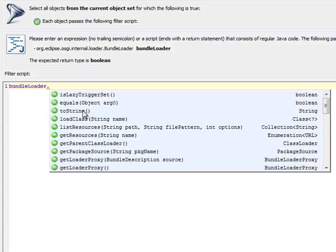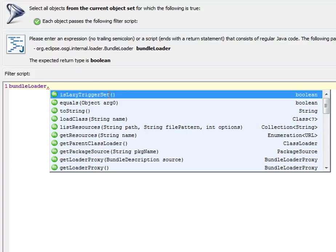And after a while, the code completion pop-up is displayed. Let's select the isLazyTriggerSet method with a Boolean return value.